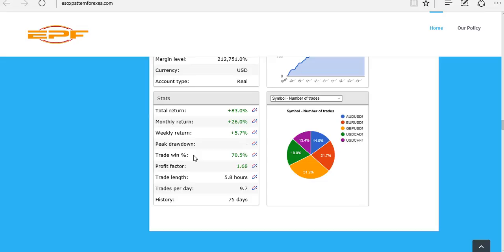This particular EA trades on 5 pairs only: the Aussie US Dollar, the Euro US Dollar, Pound US Dollar, US Dollar Canadian, and US Dollar Swiss Franc.